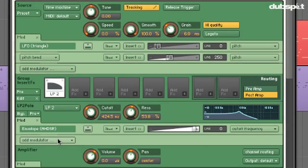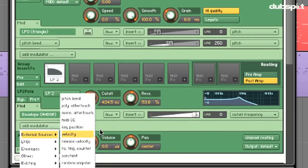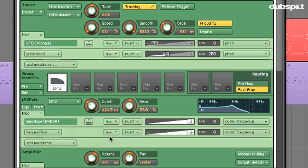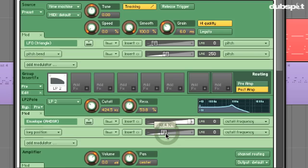Now I'm going to do one more thing. I'm going to add a second modulator to our low-pass filter and choose external sources, then choose key position. What this is going to do is track the keyboard and move the cutoff frequency of our low-pass filter accordingly. I'm going to bias this down so it's very subtle. This is going to ensure that no two notes have the exact same cutoff frequency — it's going to make the instrument sound a little bit more natural and more acoustically viable.